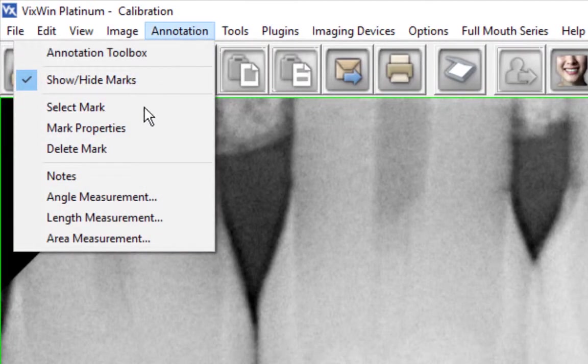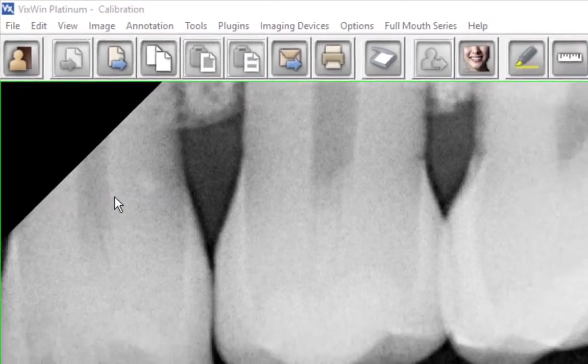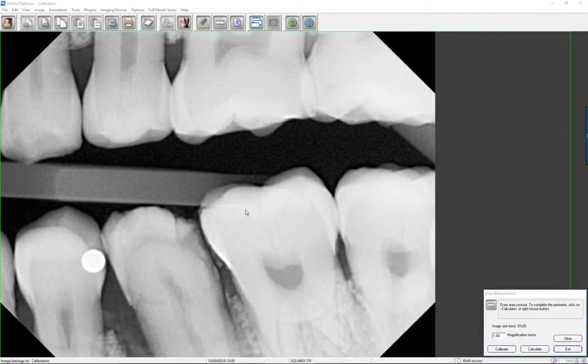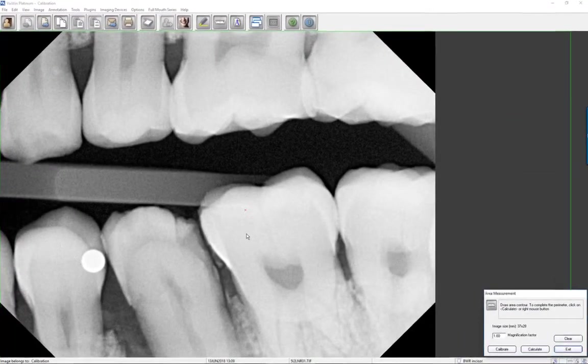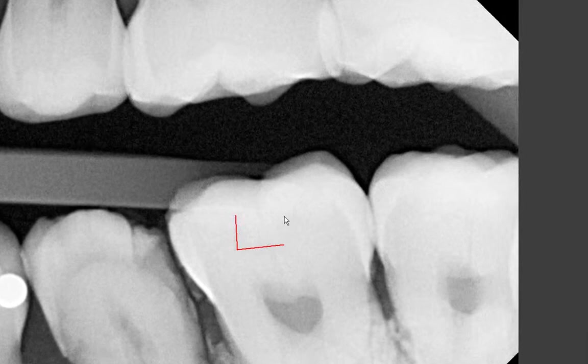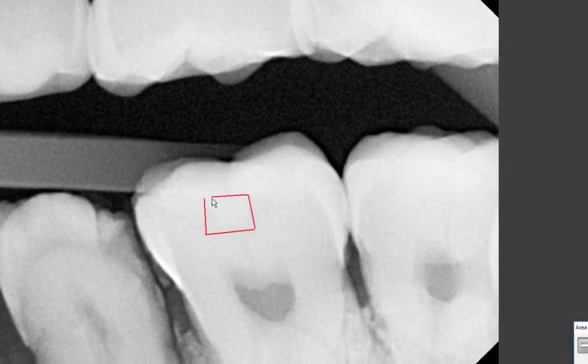Select points by mouse-clicking to define the area contour to measure on the image. To calculate the perimeter of the area, click the right mouse button or click on Calculate.